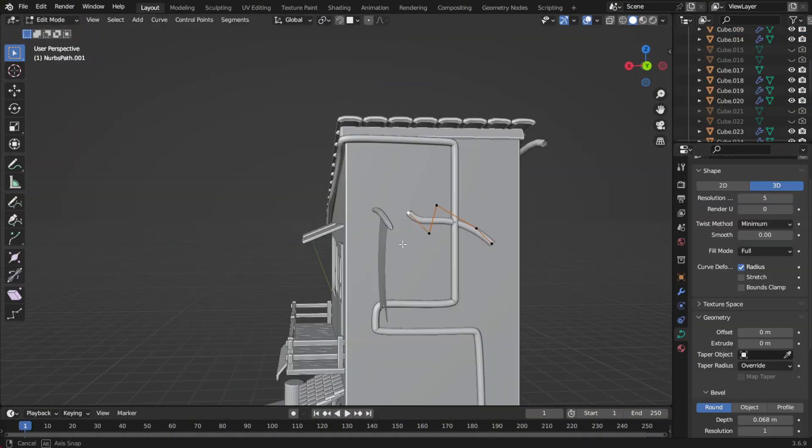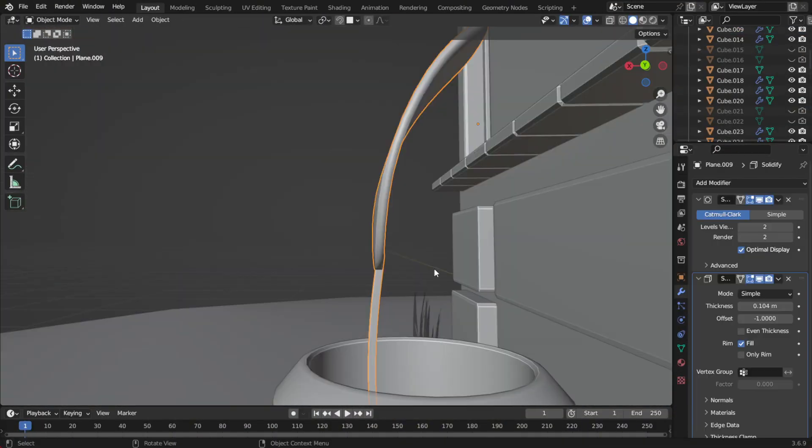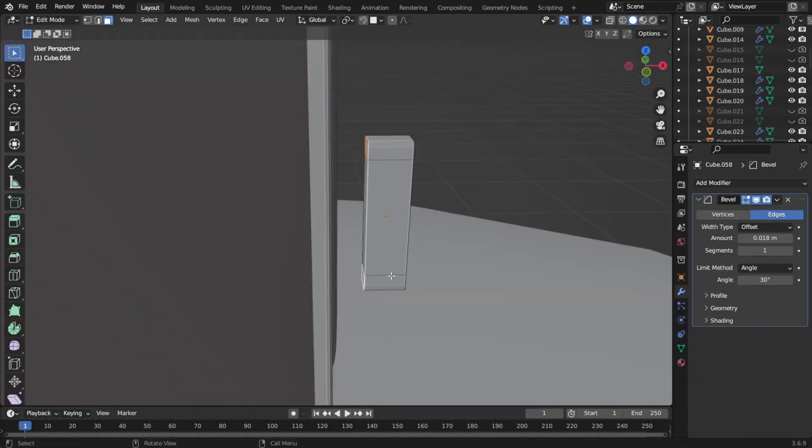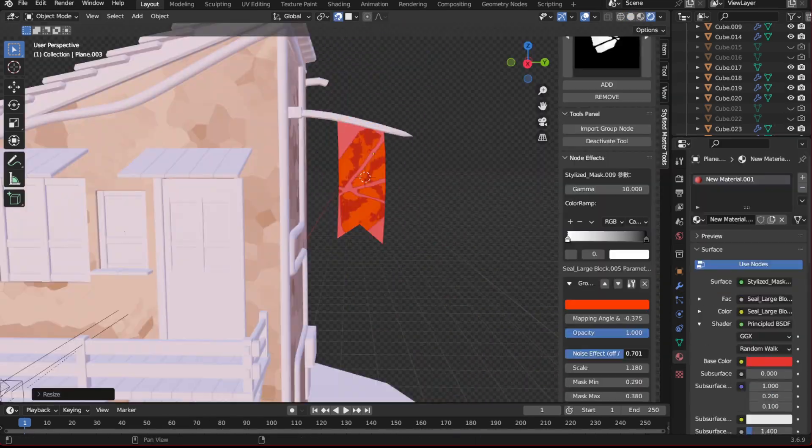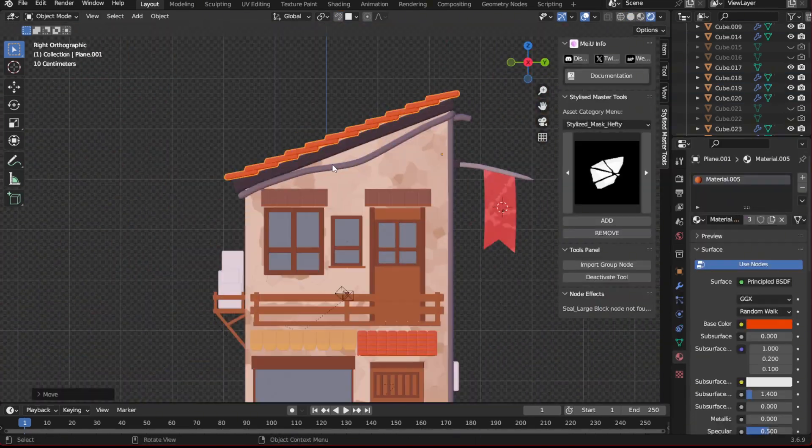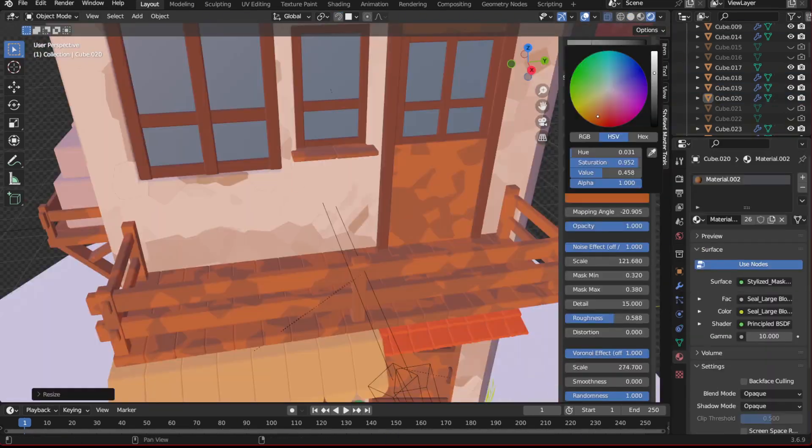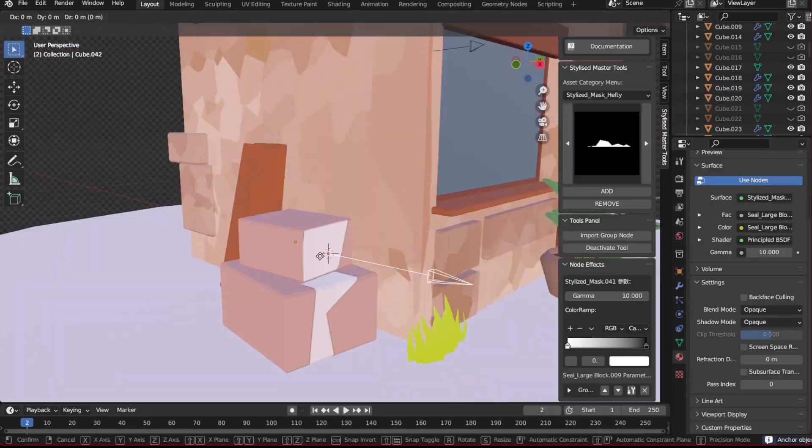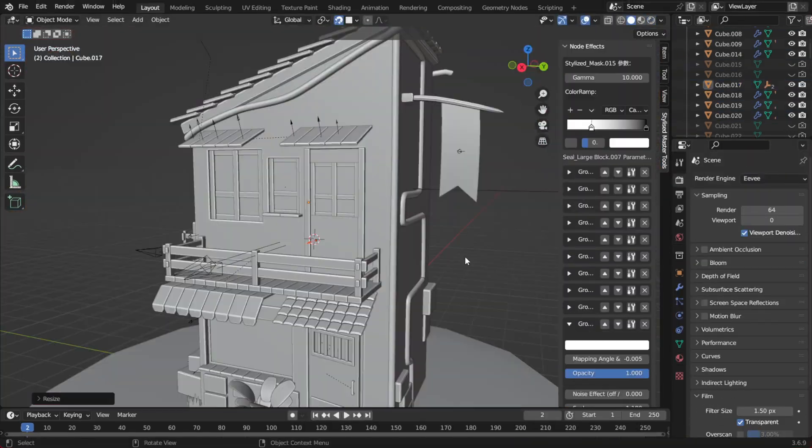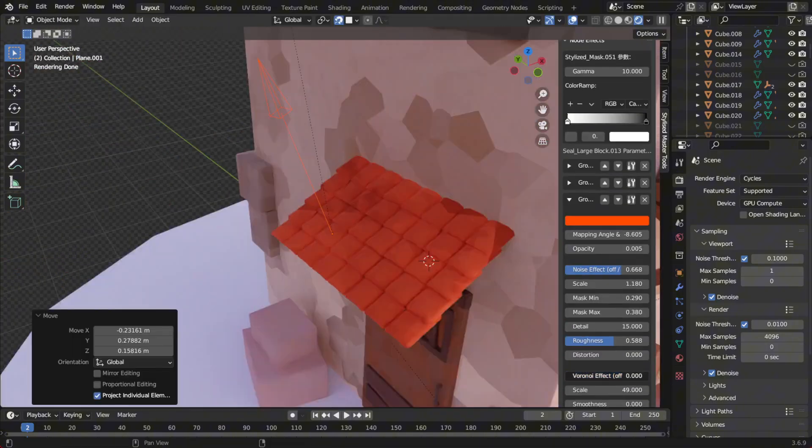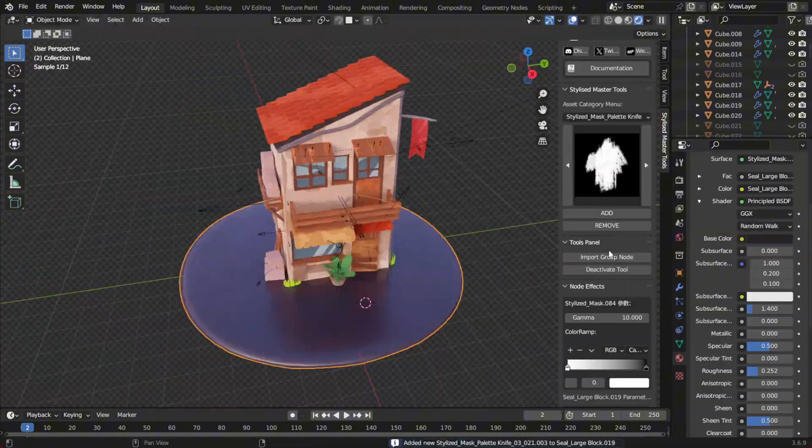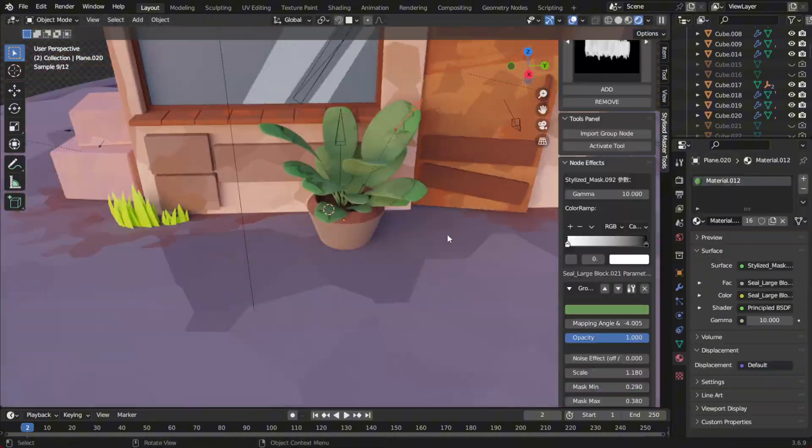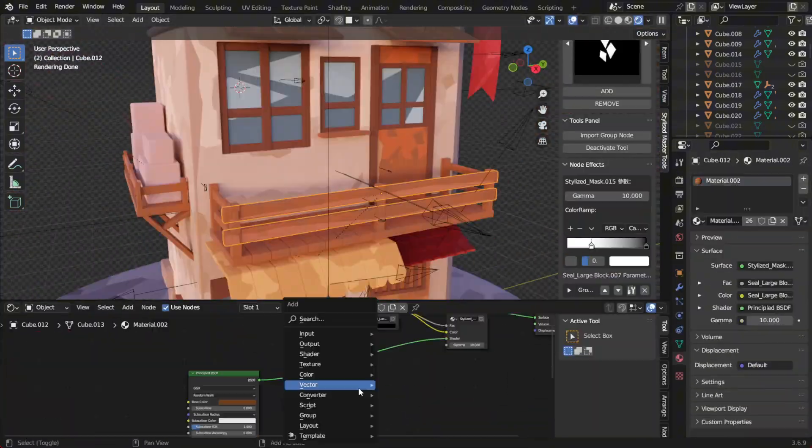This add-in is perfect for users who want to quickly create stylized scenes. It's a huge time saver, especially for animation projects. And if you're a game developer, you can easily create effects here, bake them into textures, and apply them directly in your game engine.